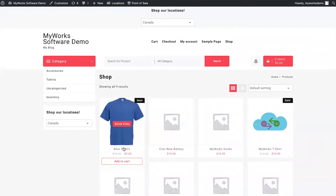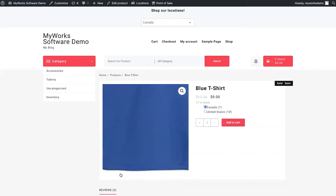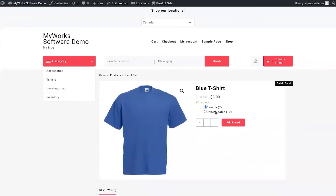Now I'm going to show you one of our t-shirt demo products. Here you can see we've created the option for the customer to pick their location — this t-shirt is available in the Canada location and the United States location. If you don't want your customer to pick, we can detect where they are, assign them to a location, and then at checkout double-check their shipping address to make sure the order has been routed to the correct location.